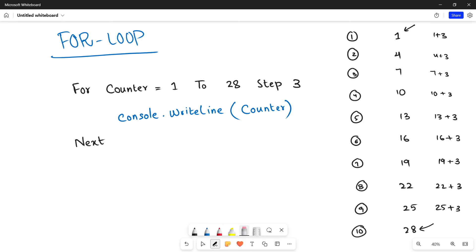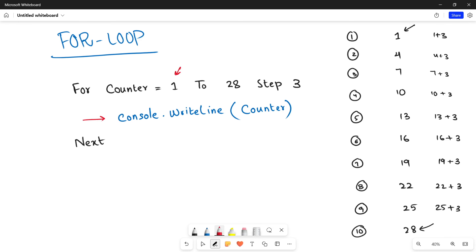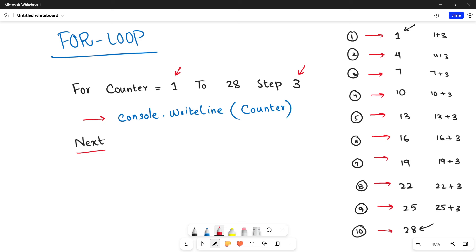Here is what will happen: the counter starts with value 1 and goes inside the loop. For the first iteration, the counter value 1 is shown on screen. Then 'Next' means it goes to the next iteration — after incrementing by 3 it becomes 1+3=4, so 4 is the counter value in the second iteration. This is actually the expected result. Let me quickly show you this in the Visual Basic compiler.